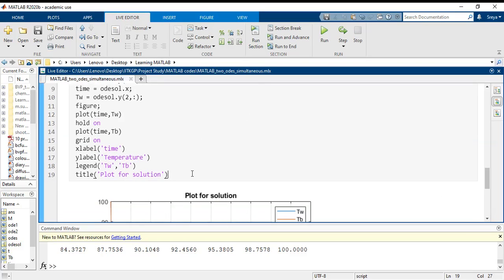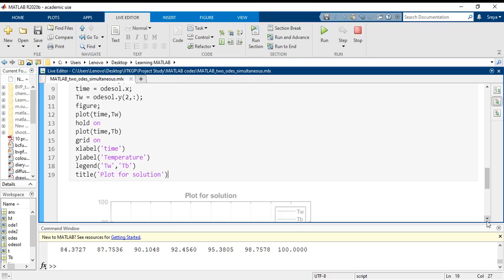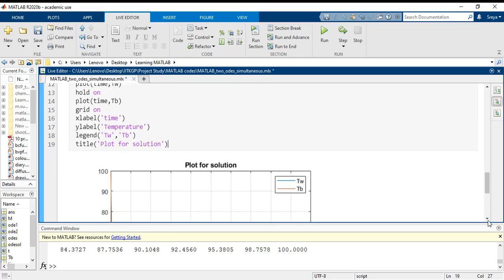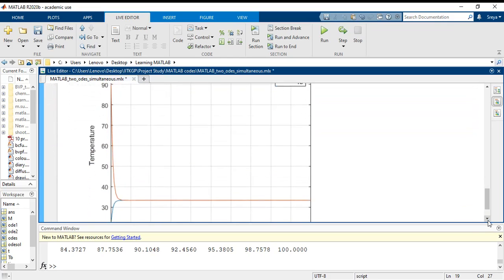I am just going to rerun this section for you. So it is running and it has loaded a figure.